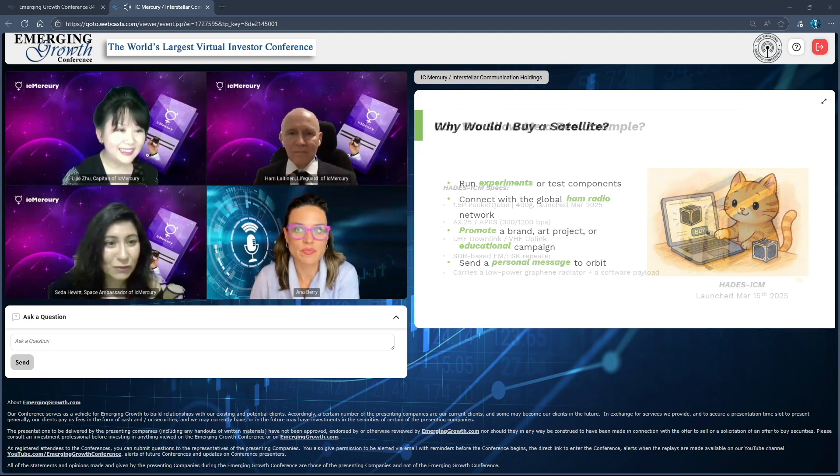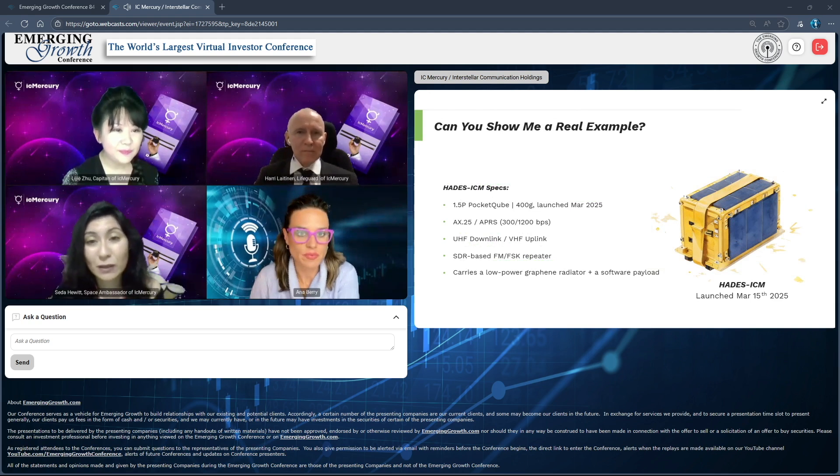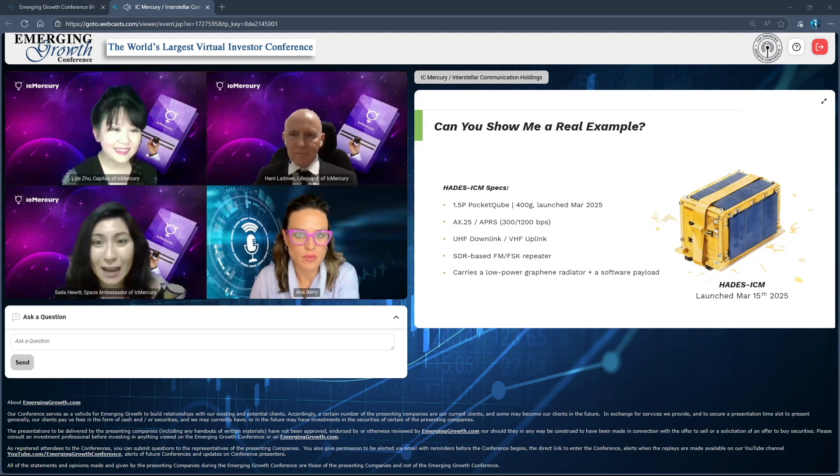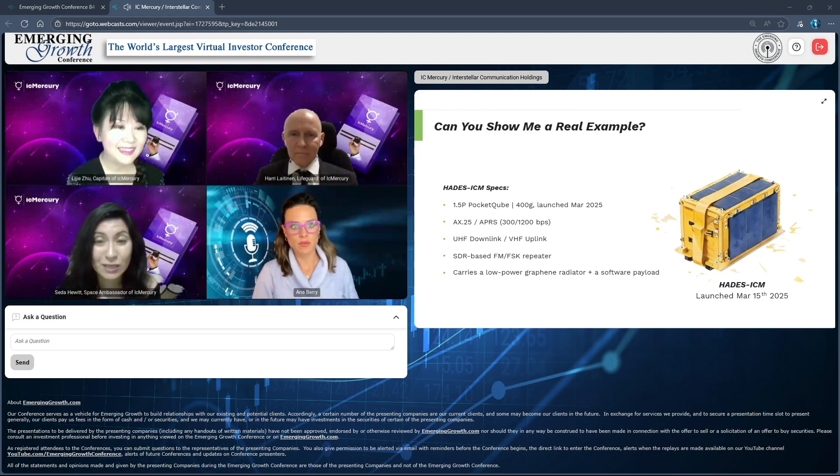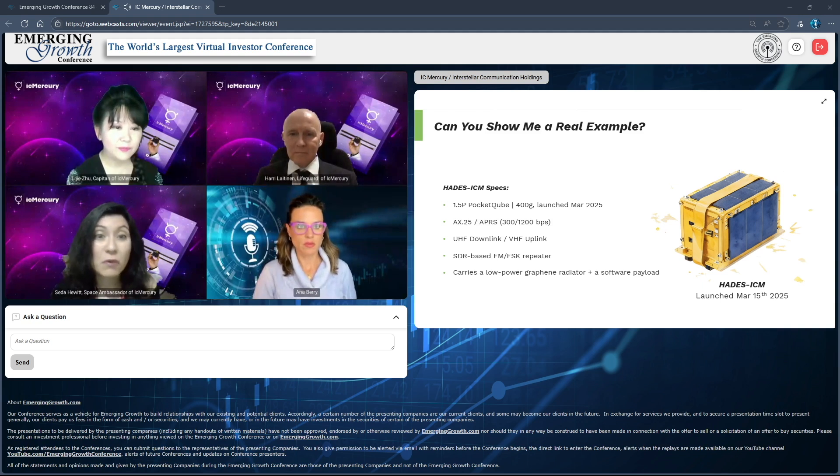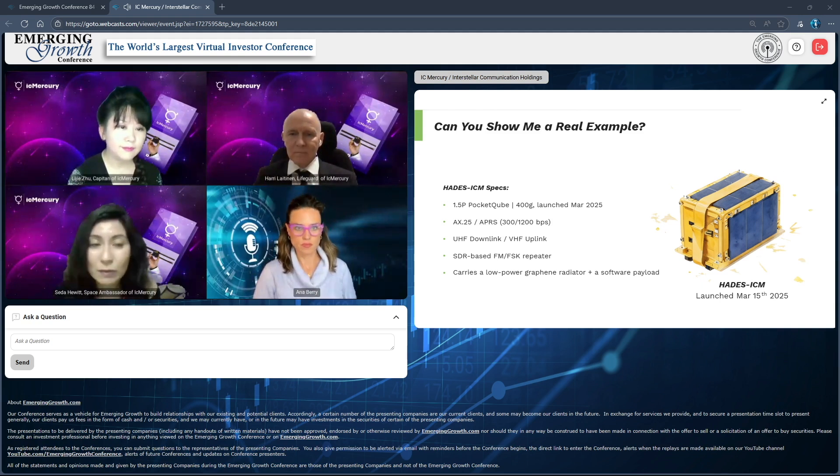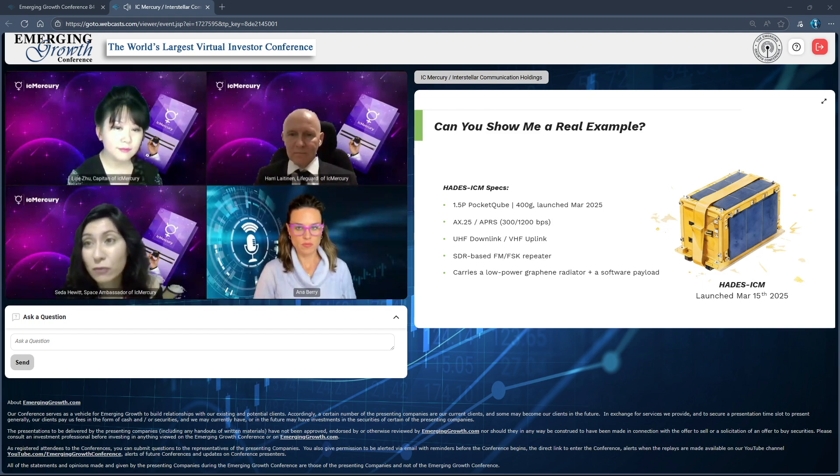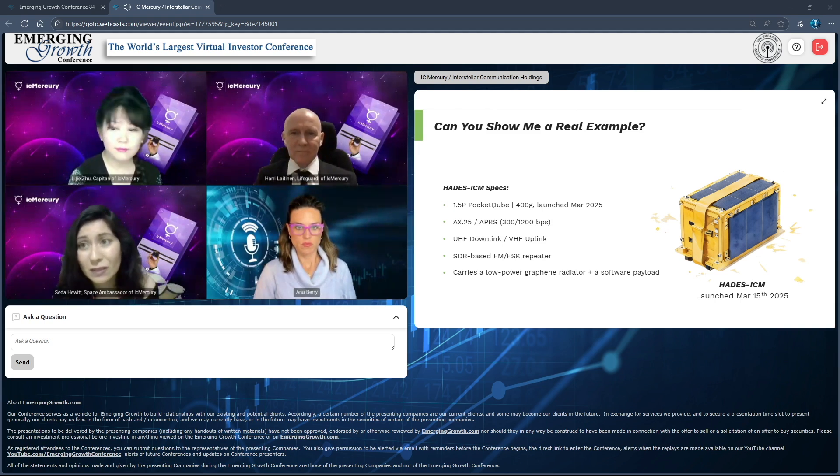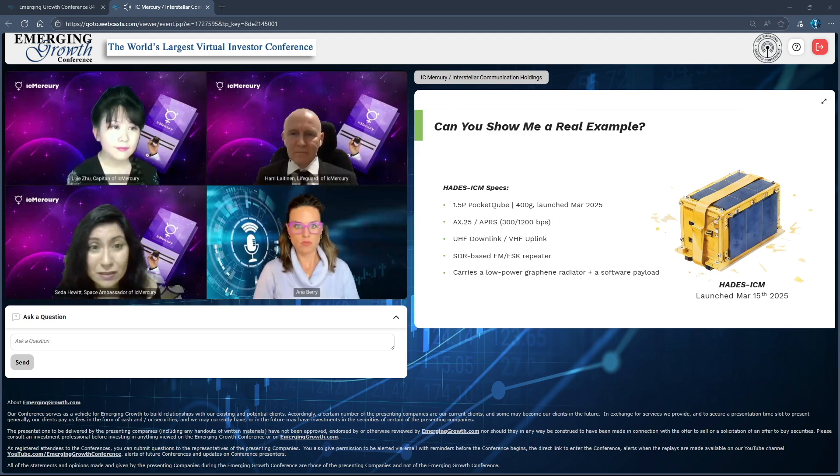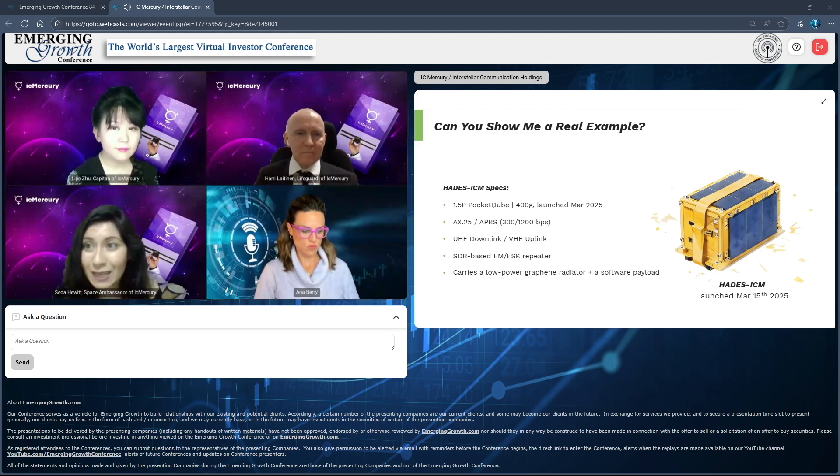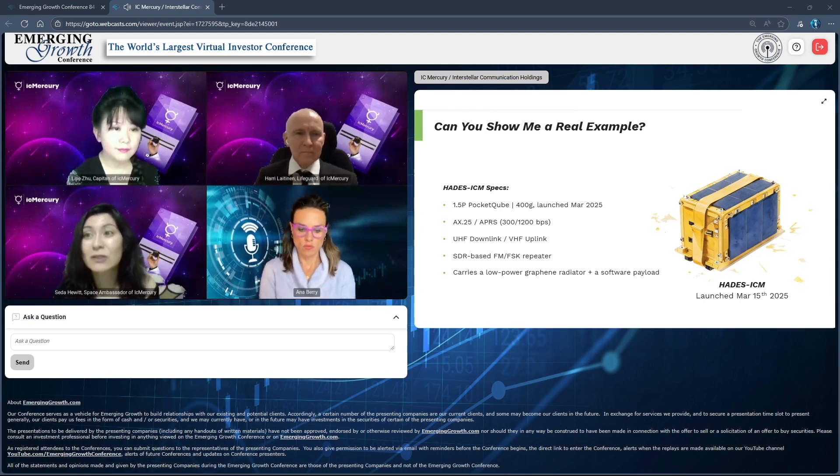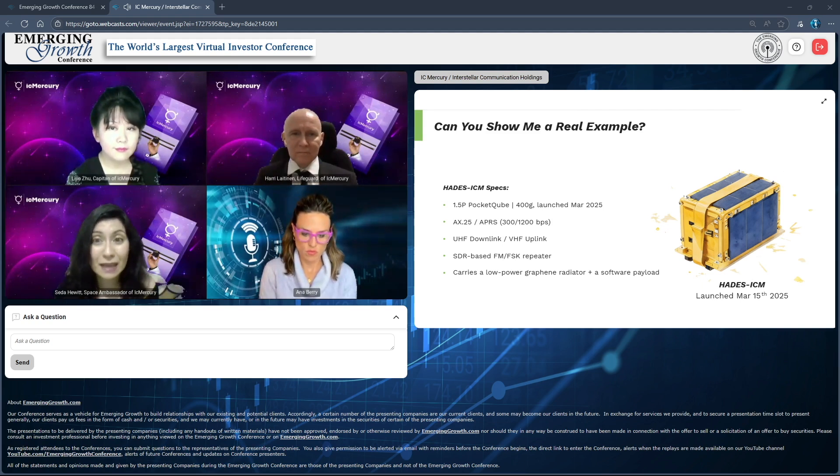If you would like to see what a pocket cube looks like, this is our pocket cube Hades ICM that we launched on March 15th, 2025. This is what a pocket cube looks like. It's just 1.5p pocket cube, about 400 grams, and it has all the communication channels. It's a little pocket cube but it does a lot. There's an FM and FSK repeater in it. It's whirling around every 90 minutes. It's a real thing, we are not talking about a concept, we are actually talking about a real satellite.